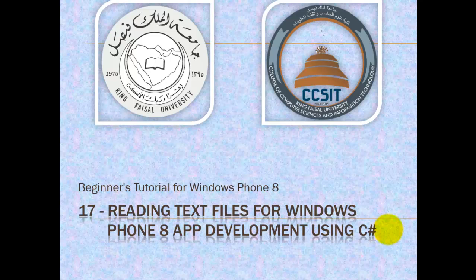Assalamu alaikum. Welcome to this video tutorial on Windows Phone 8 for students of King Faisal University and for others who want to learn mobile app development. This is part 17 in the series entitled Reading Text Files for Windows Phone 8 App Development Using C Sharp.